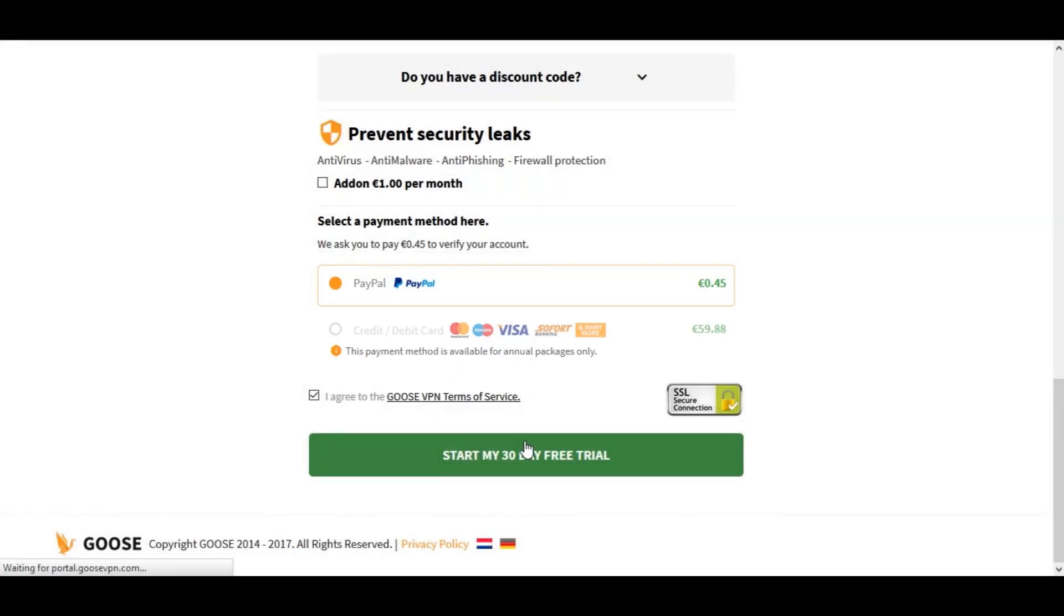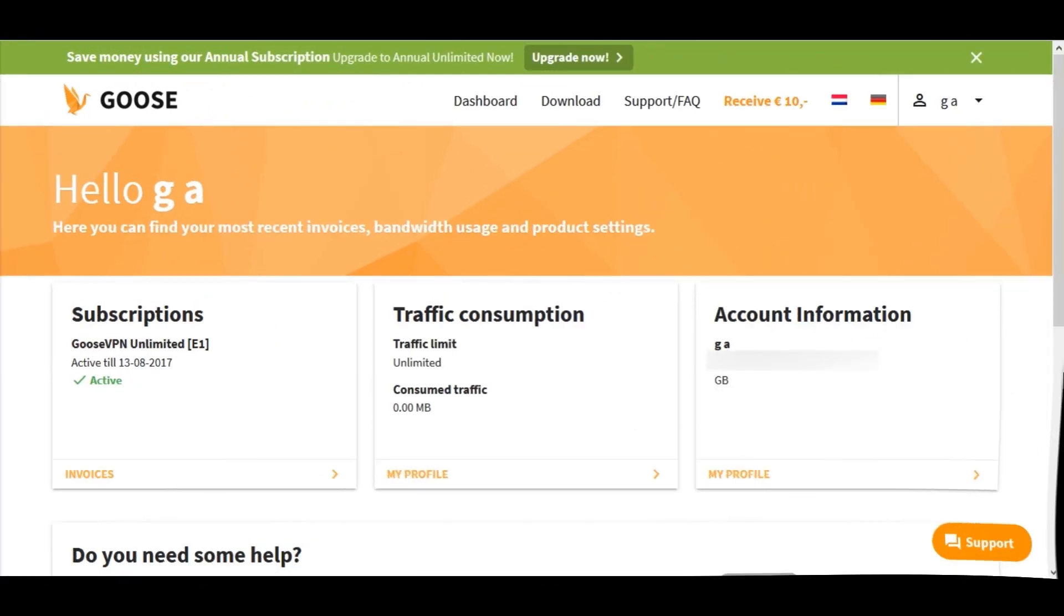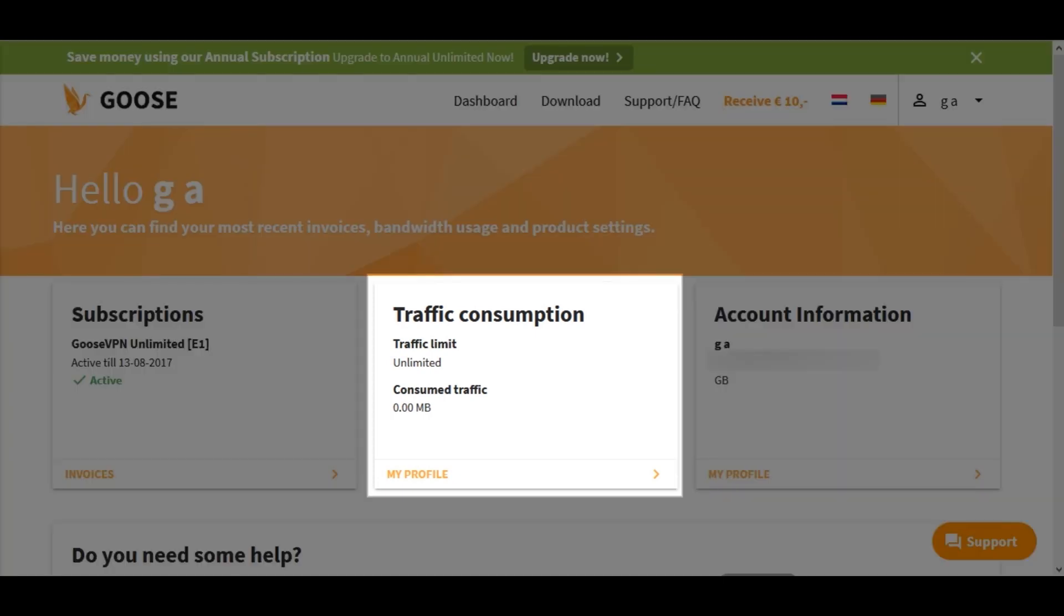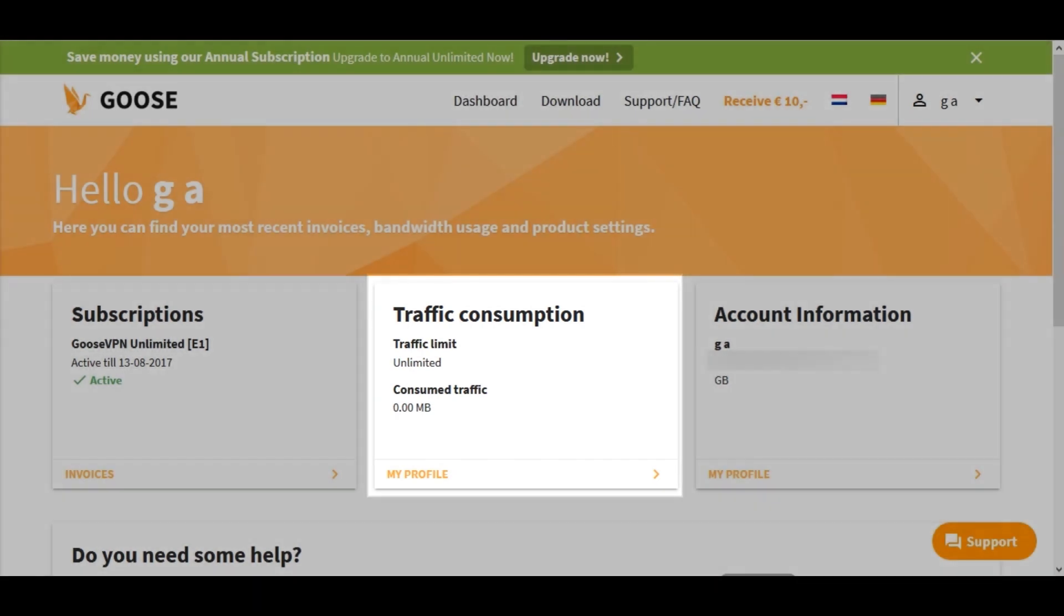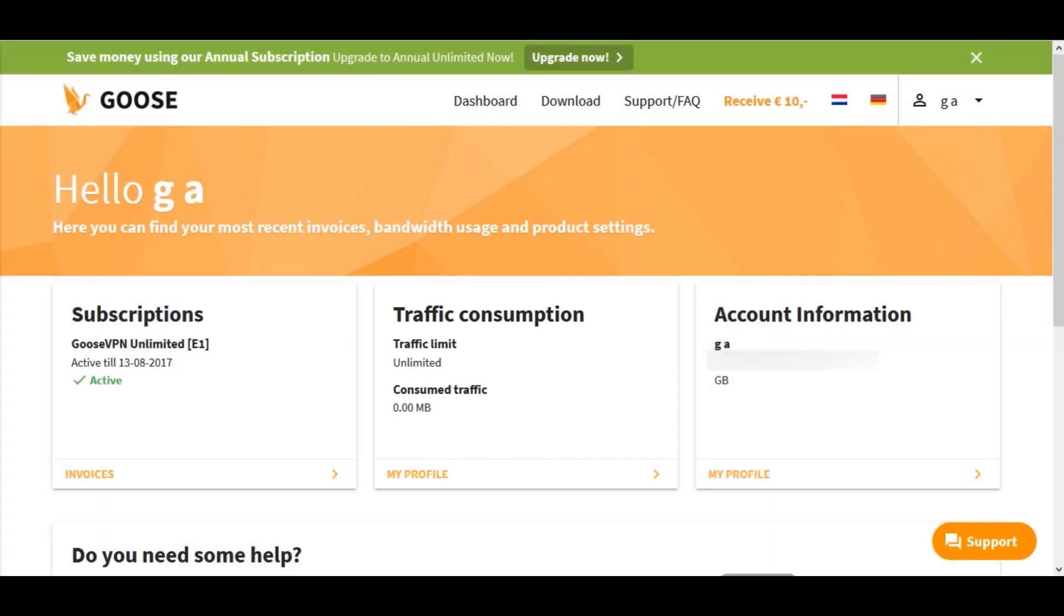Once you've made your payment, you'll instantly have access to your online portal and you can keep track of your traffic consumption. If you've paid for the limited subscription, at least you can see if you're reaching your upper limit. Of course here we can download the app as well.